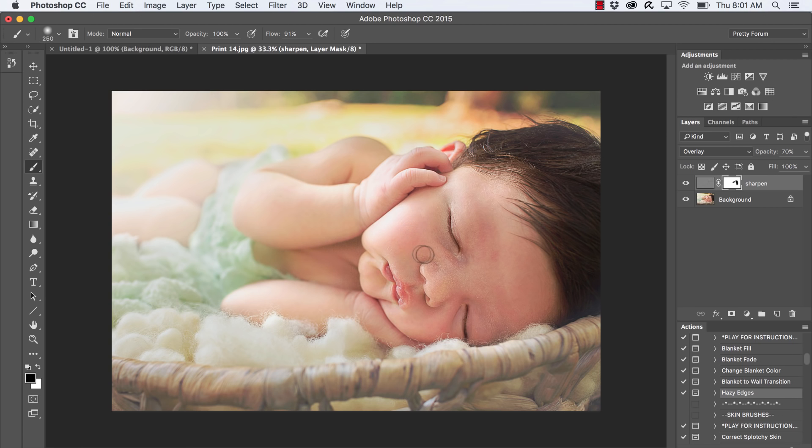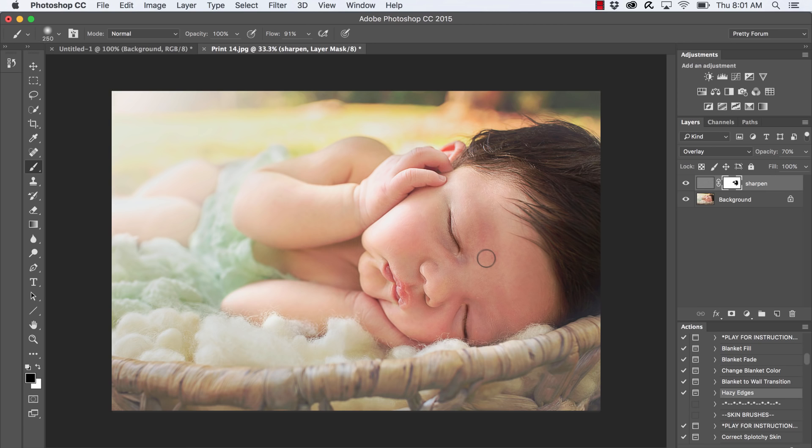So it's super simple guys. Thanks so much for taking a quick look on how to sharpen your images using the high pass tool. It's super fast and efficient.